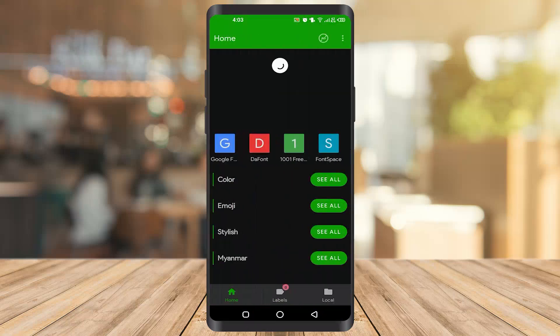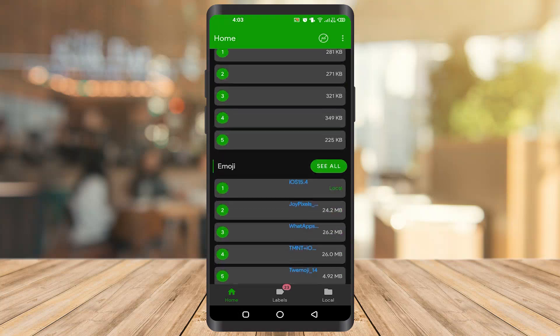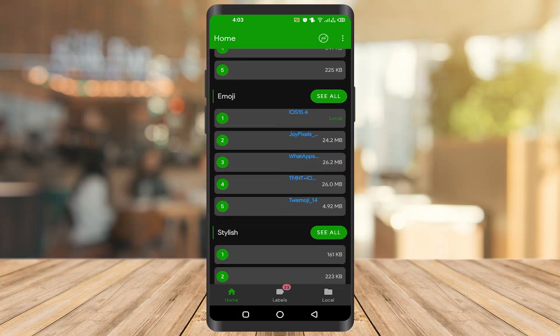And now we have to go to the emoji. Once you get to the emoji, you have to click on the iOS 15.4 number one.